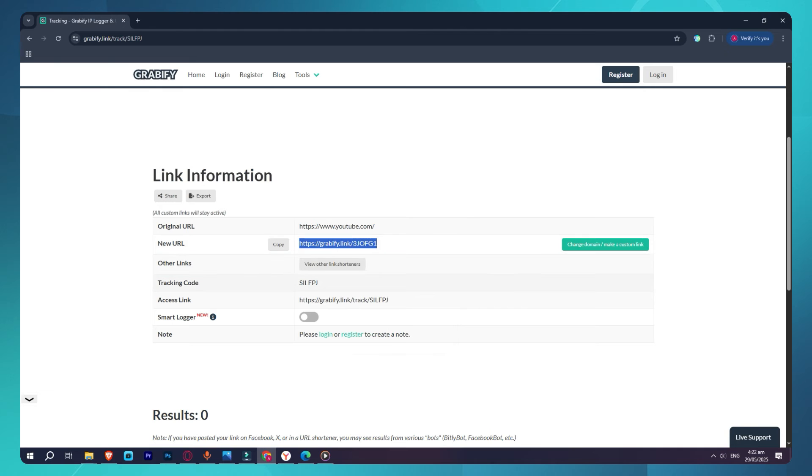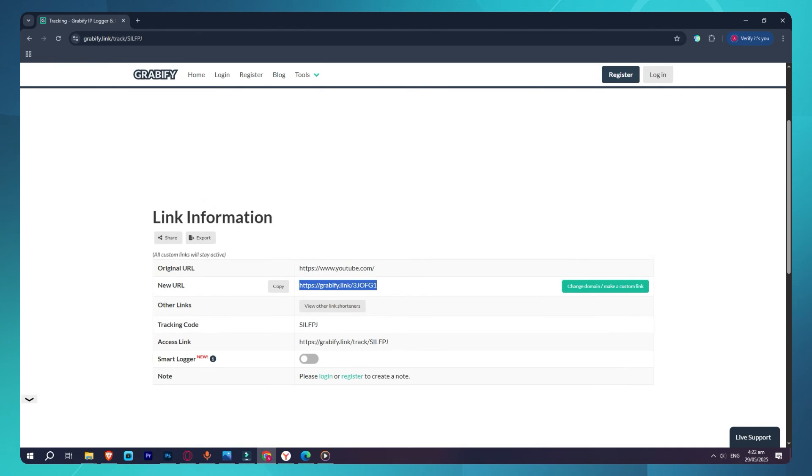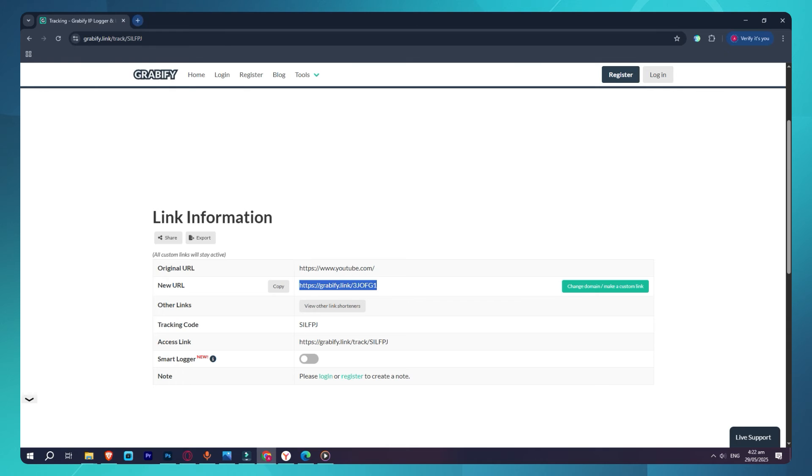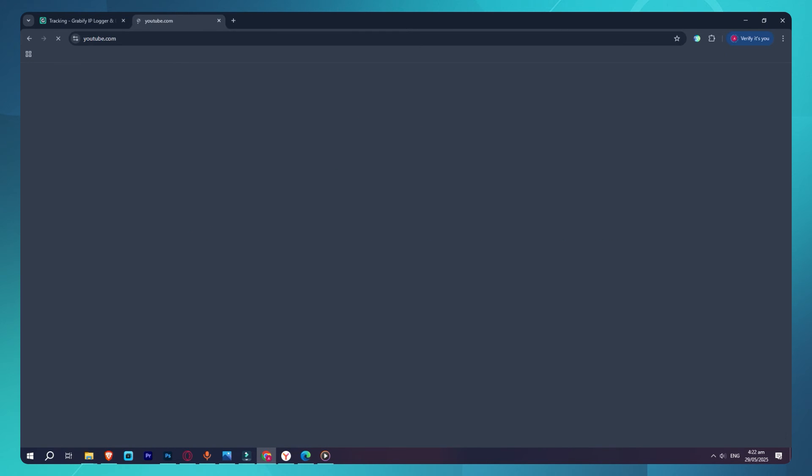Once you're happy with your link, copy it. Now, when someone clicks on your link, they'll be redirected to the site you entered. But their IP address and browser info will be logged in the background.